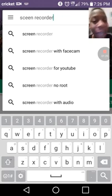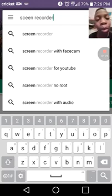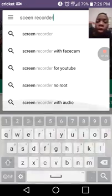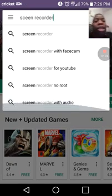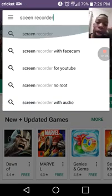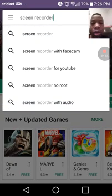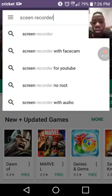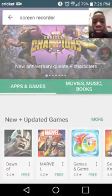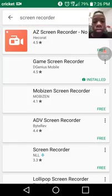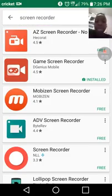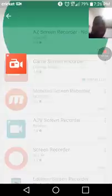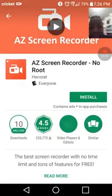Notification squad, where you at though? Like squad, where you at though? Comment squad, where you at though? Subscriber squad, where you at though? So, you go down and search up screen recorder, and when you see this one...